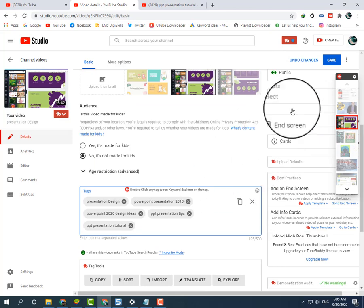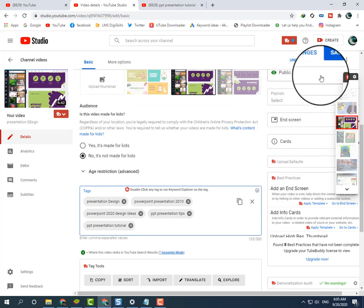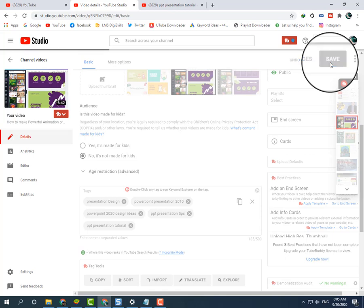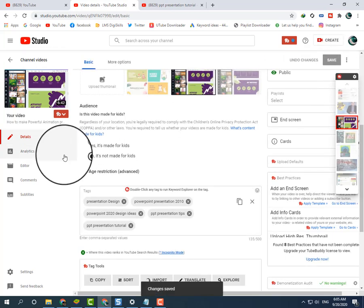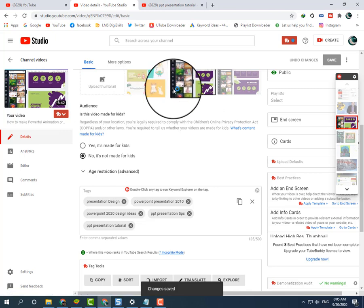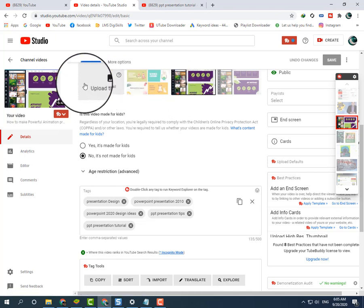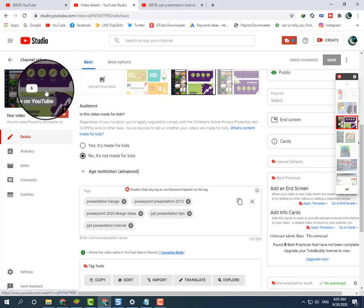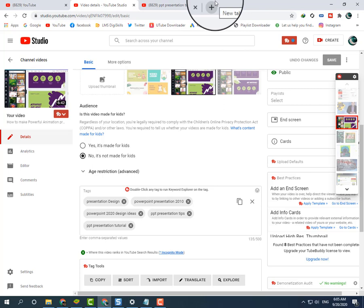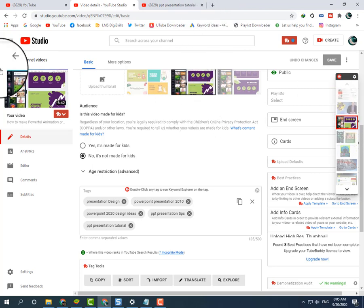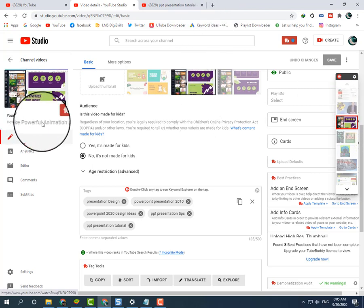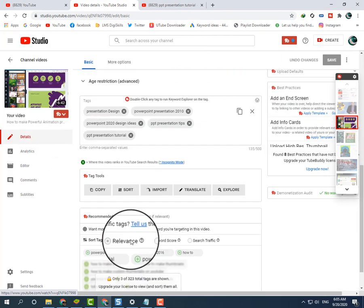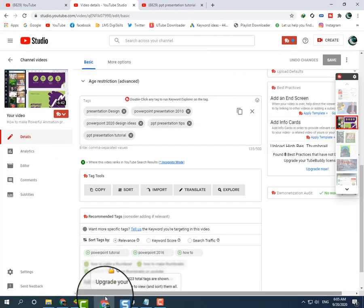Now I will save. Remember to make a good thumbnail for your YouTube video from Canva.com. If your thumbnail is good, viewers will like your video very much.